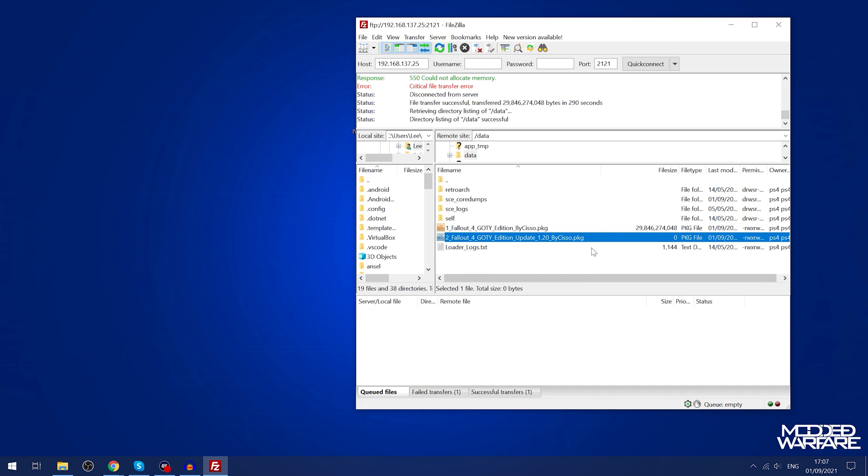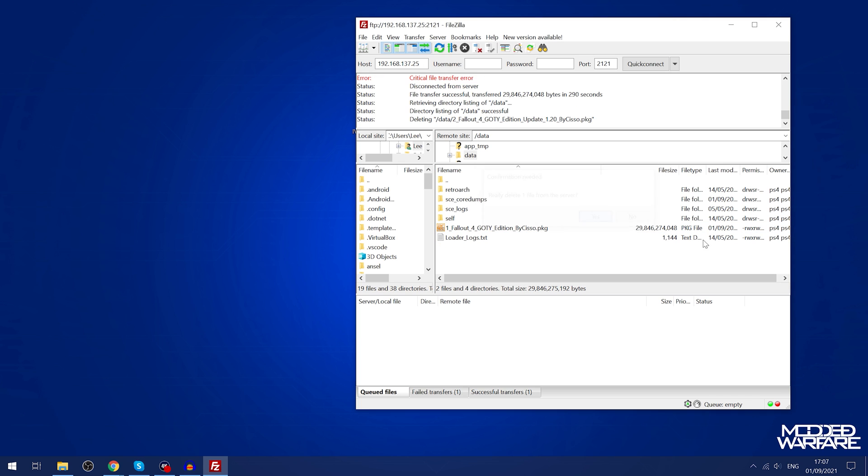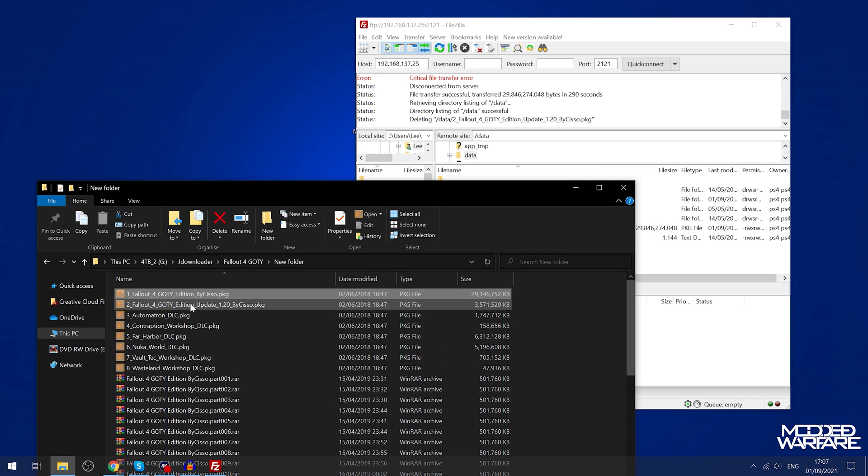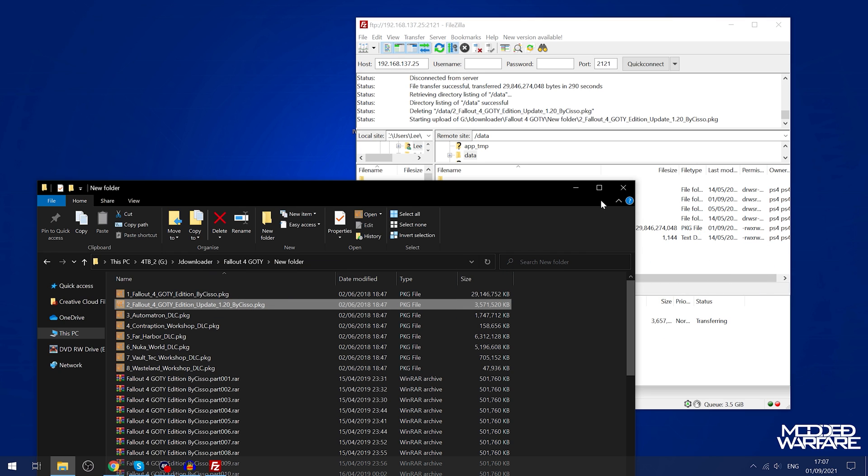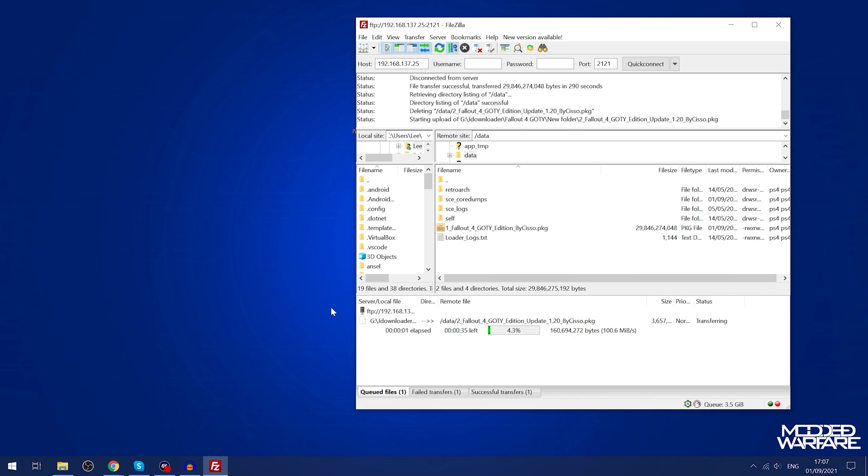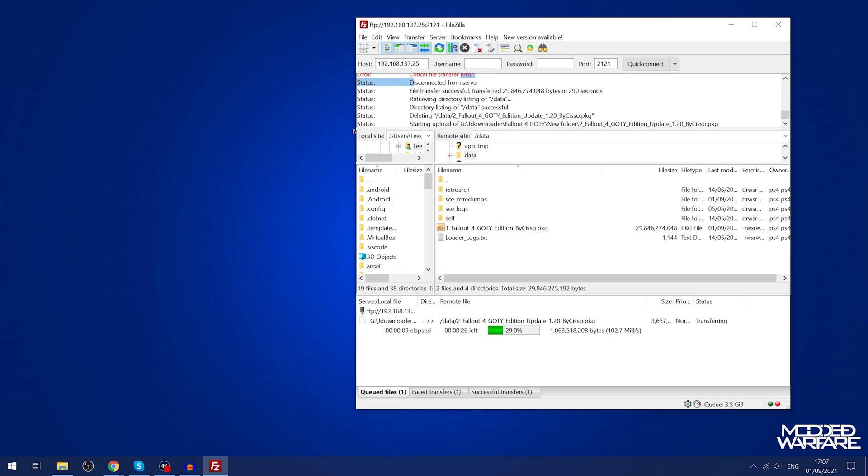For some reason it didn't copy this one over, the update. You can see it's zero bytes. I don't know what went wrong there. Let me try and copy it again. I've been having issues with FileZilla lately where when I try and copy multiple files it runs into these critical file transfer errors for some reason.